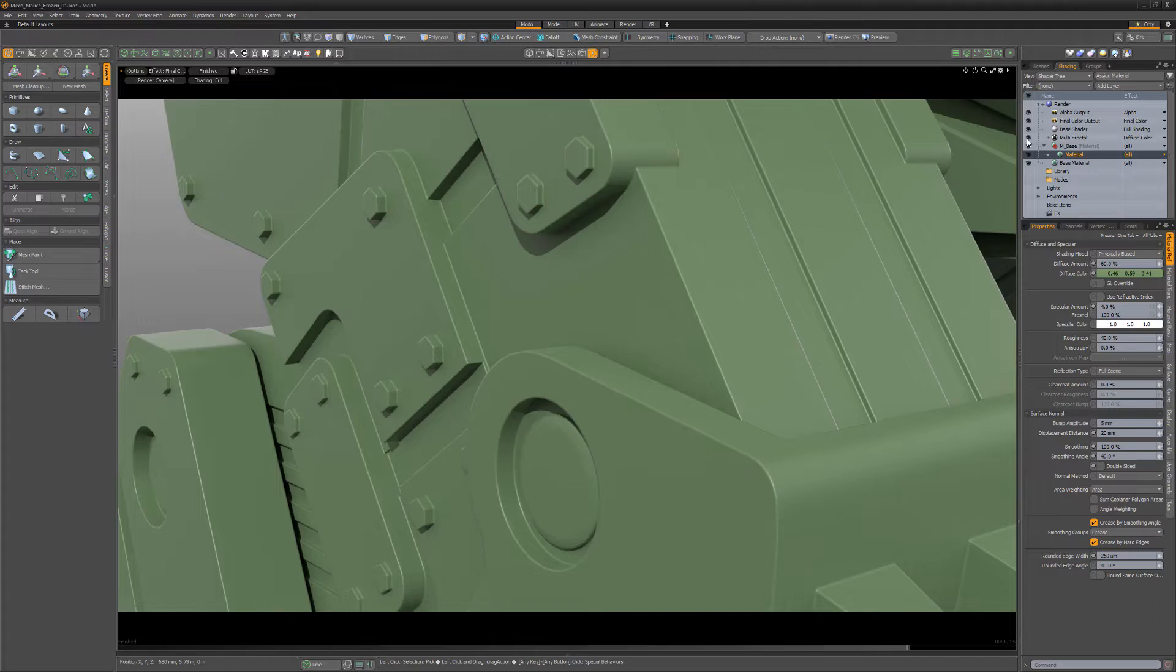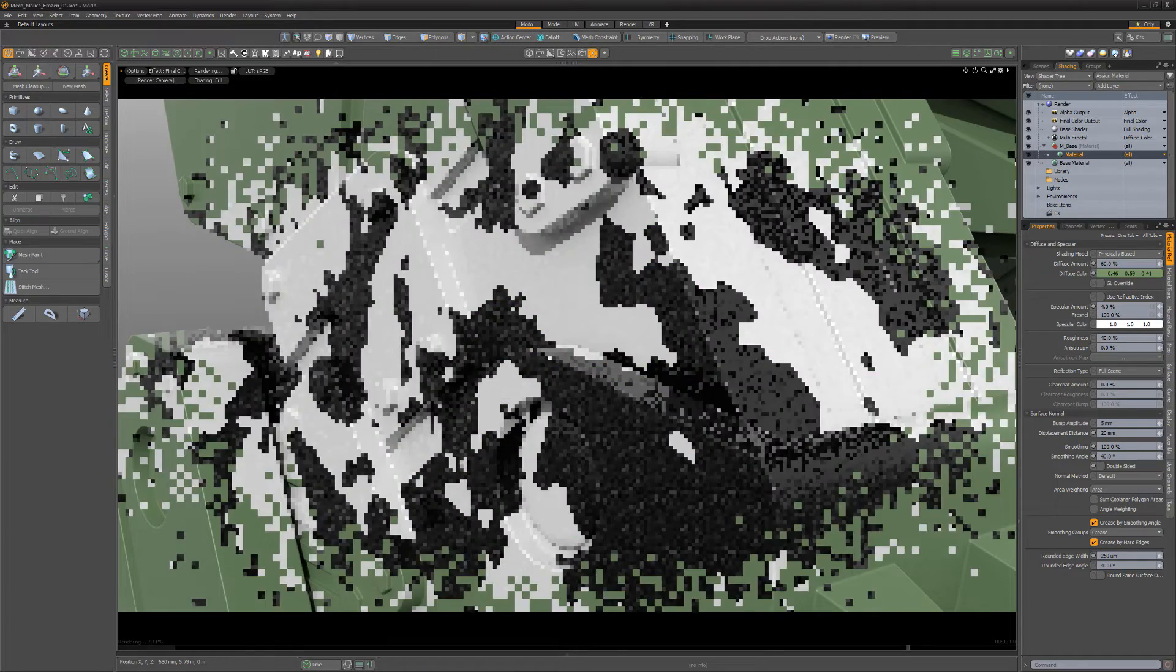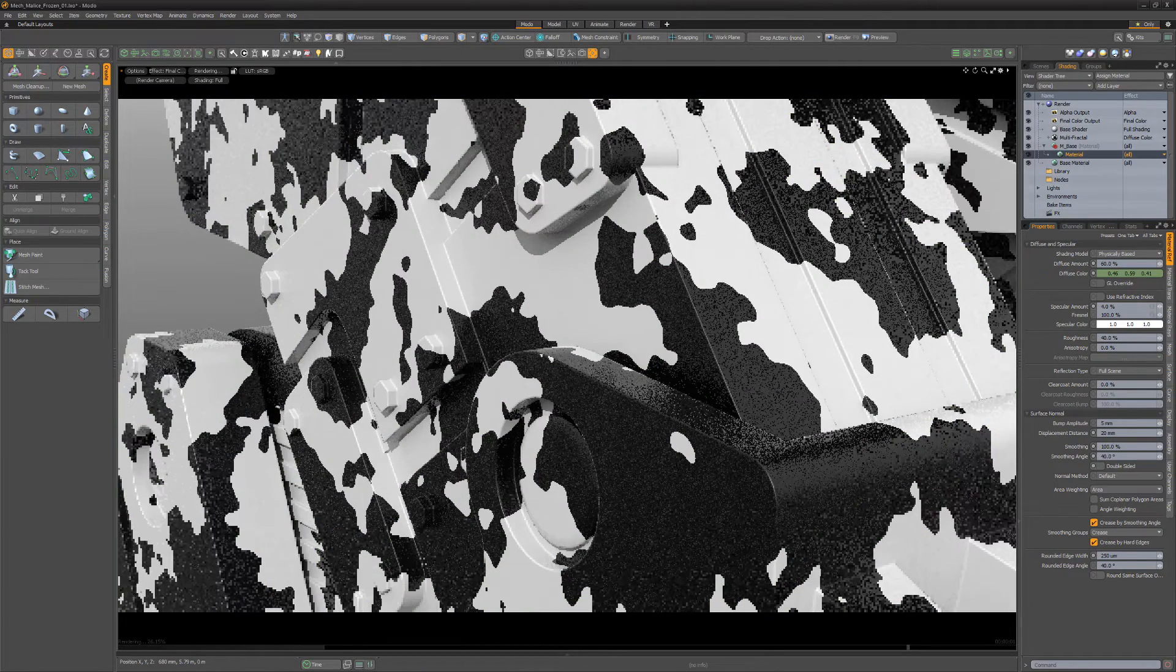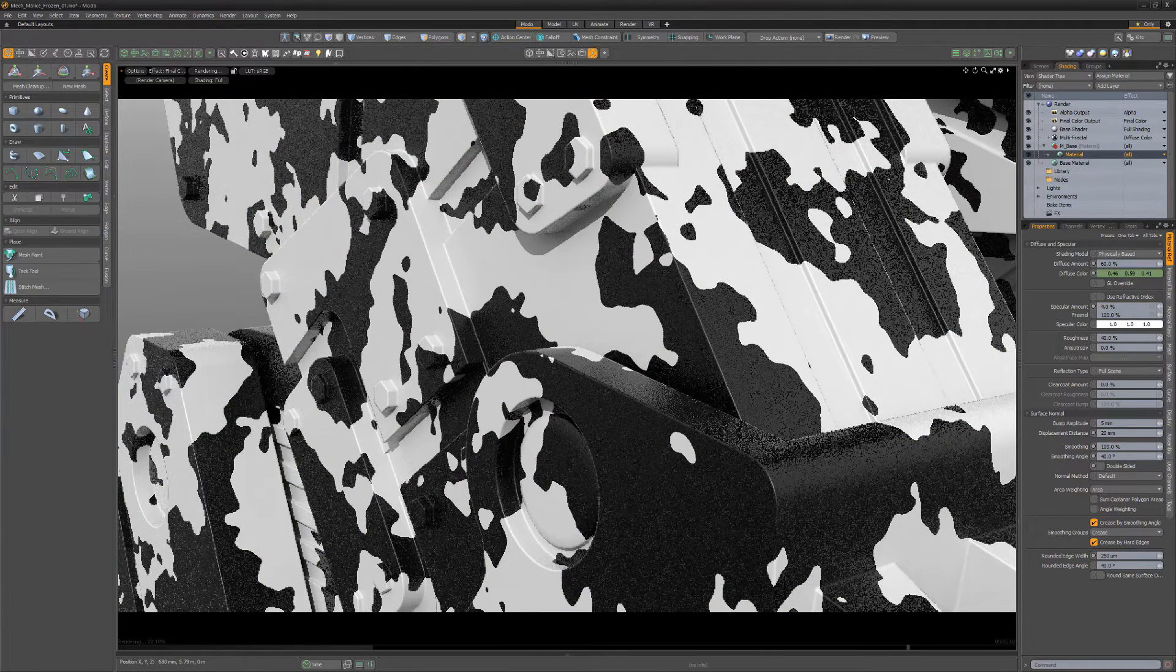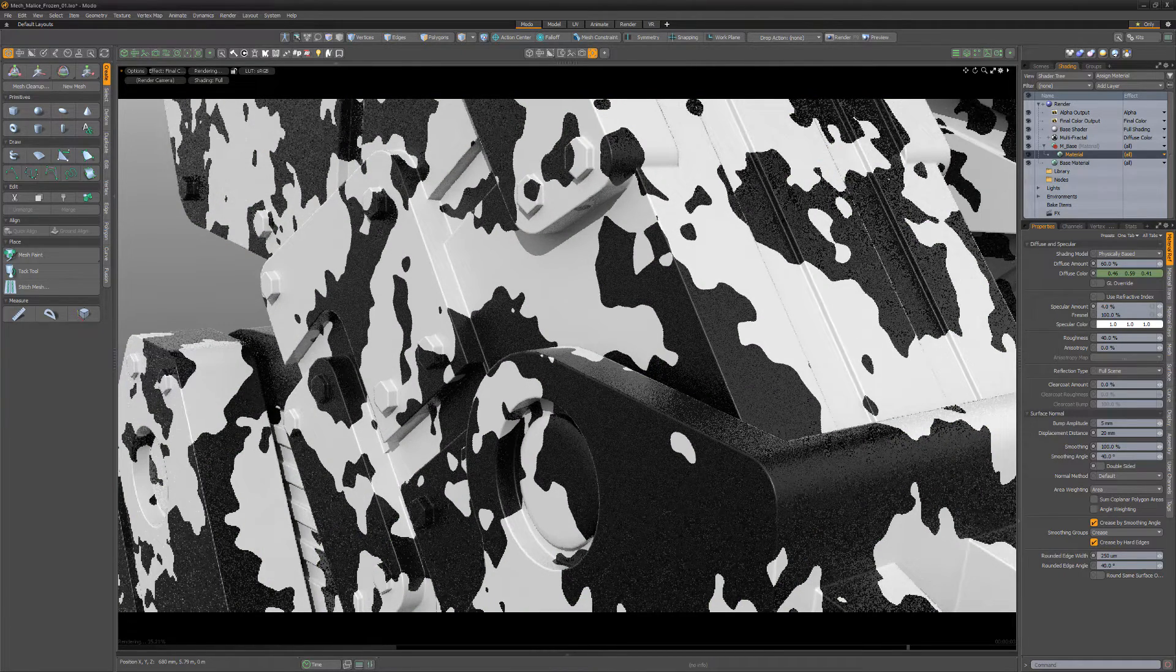If I enable this multifractal texture layer, we'll see a black and white pattern across the surface of the mesh.